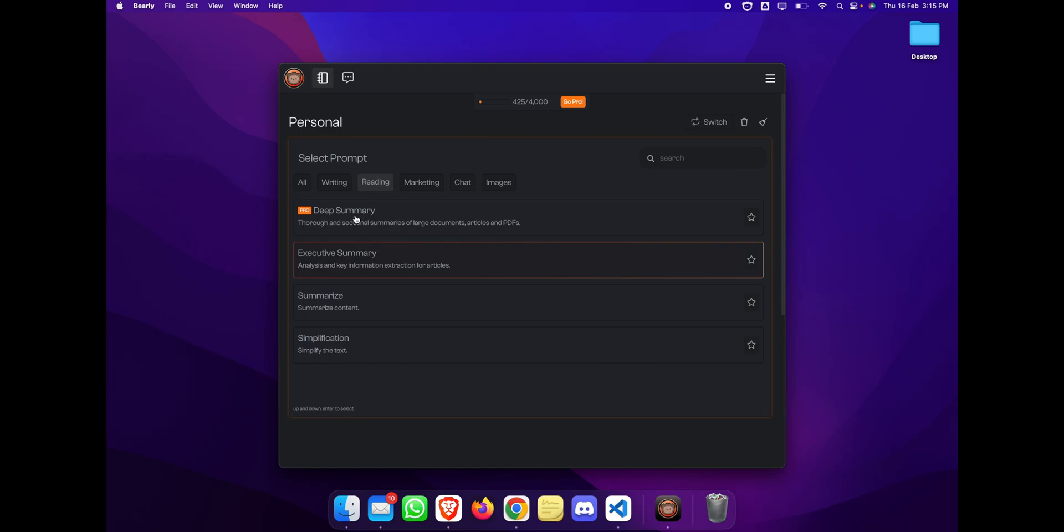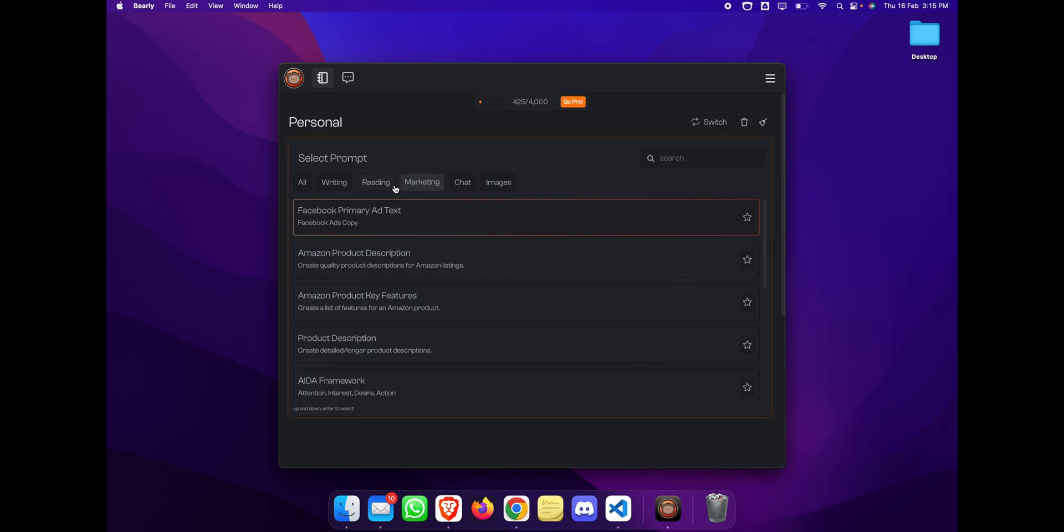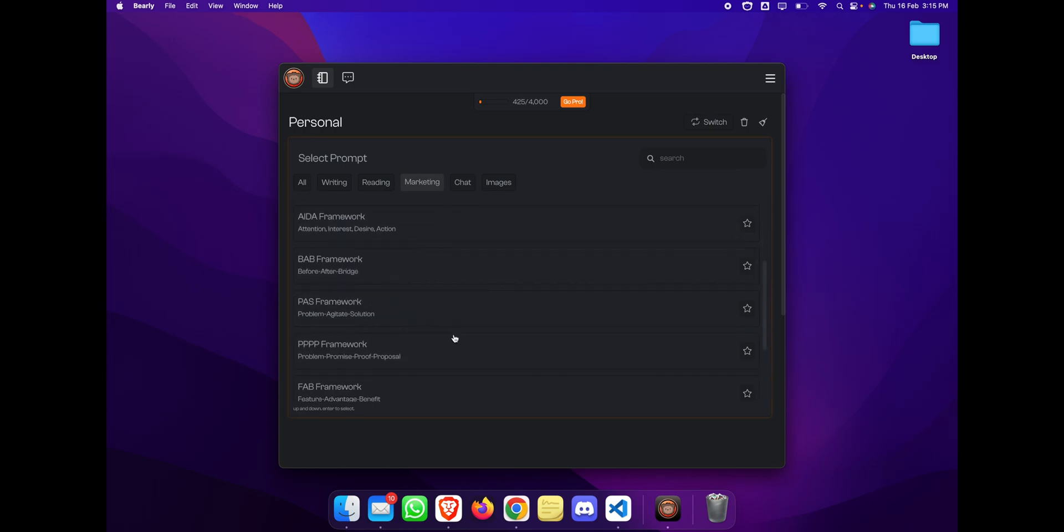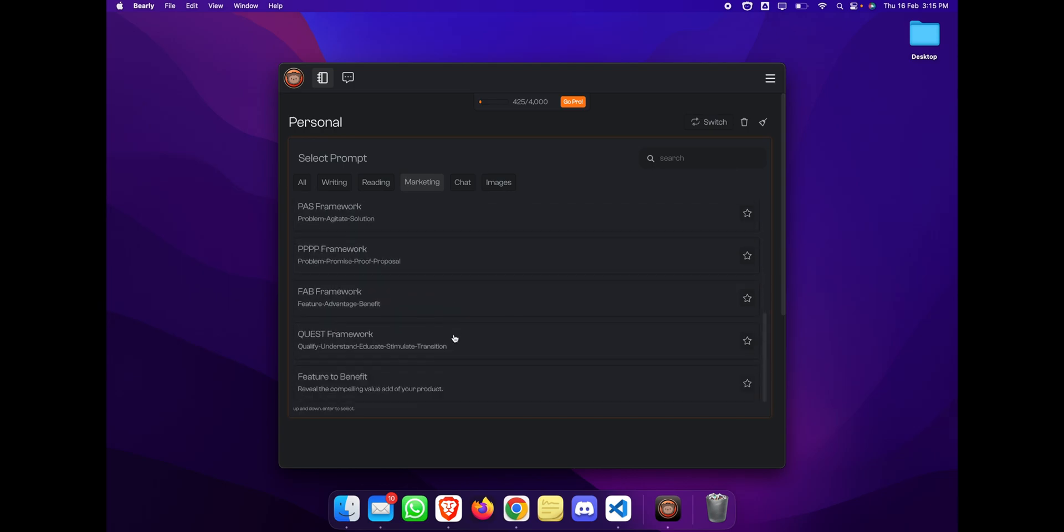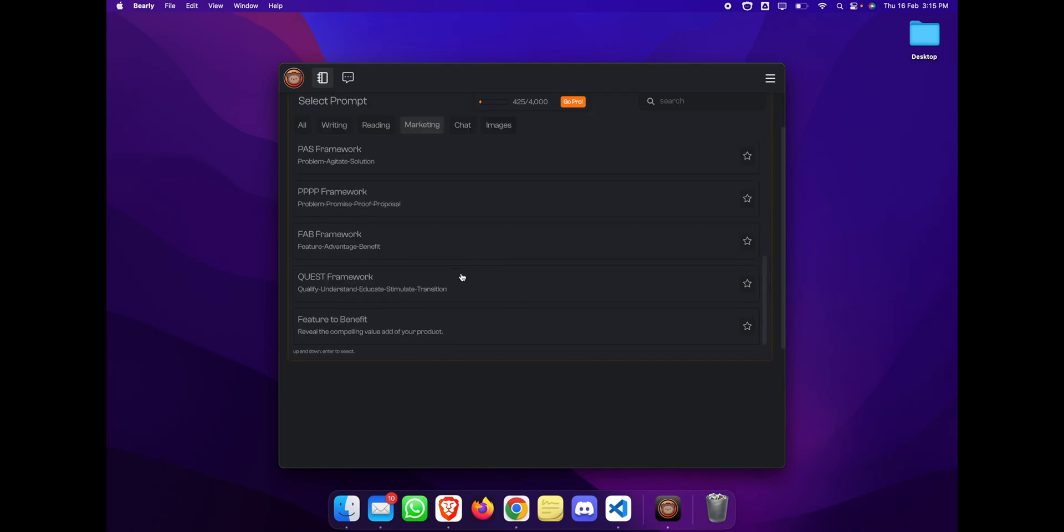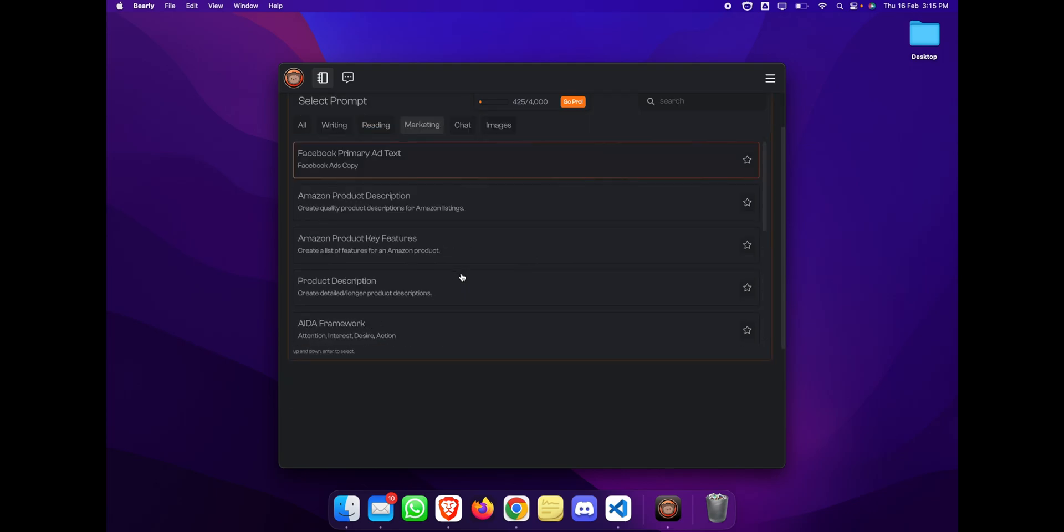These three are free features, and they have a pro feature which is beat somebody, which you need to get a pro plan for. Let's continue with the free features first. They have marketing prompts where you can basically create Facebook primary ad copy, Facebook ad copies, Amazon product descriptions, Amazon key features, product descriptions, and so much more, and that too is for free.